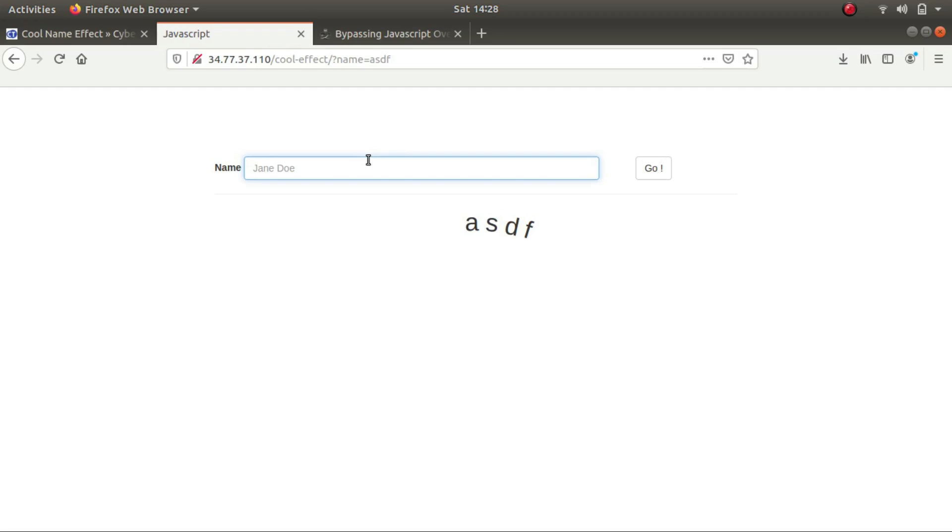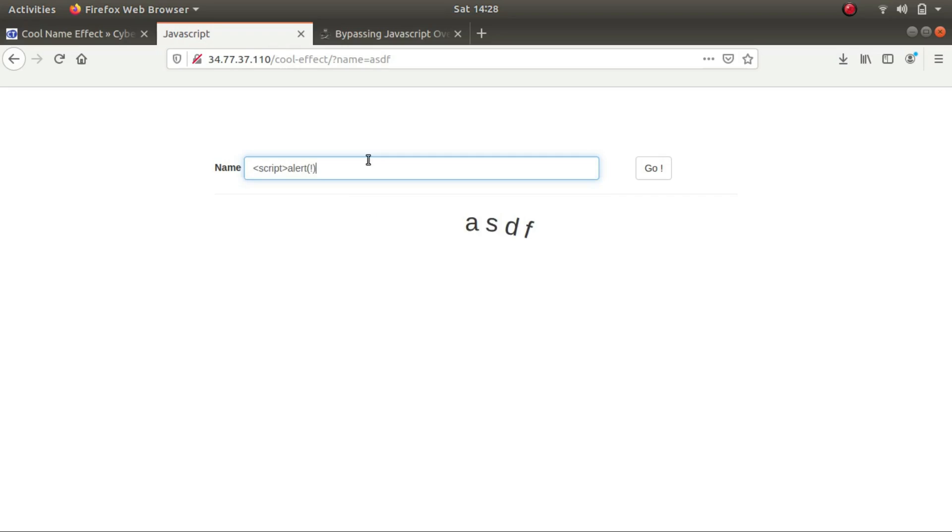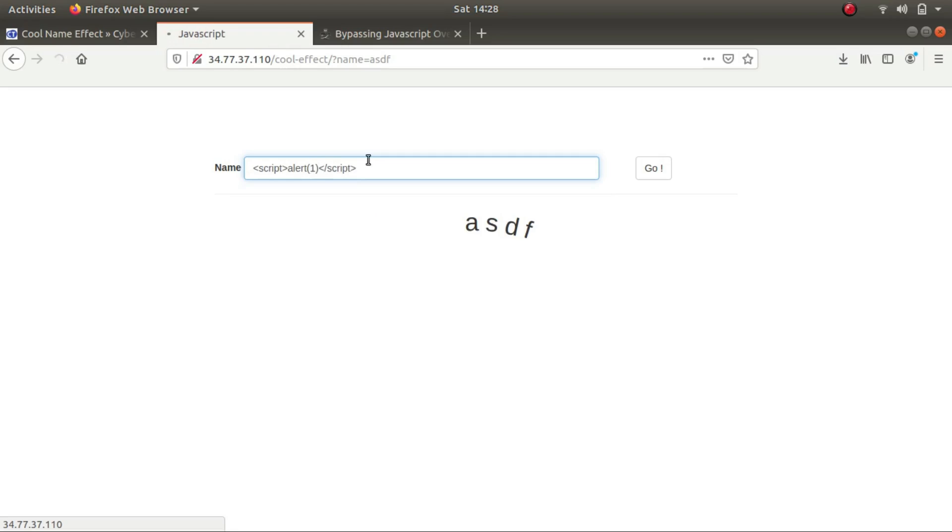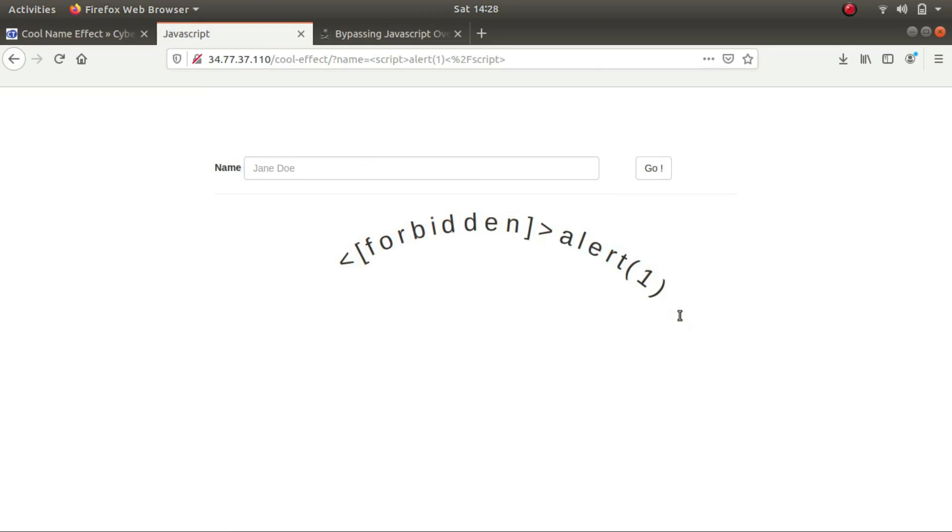First with the help of script tags, but it says that the script tag has been forbidden.